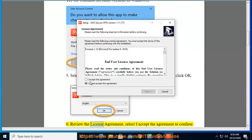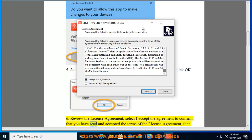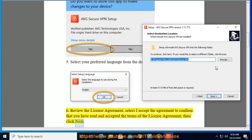Review the license agreement. Select I accept the agreement to confirm that you have read and accepted the terms of the license agreement, then click Next.